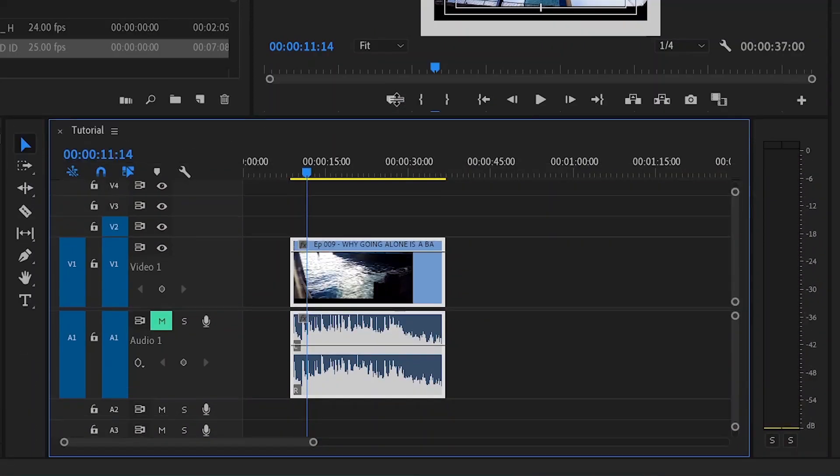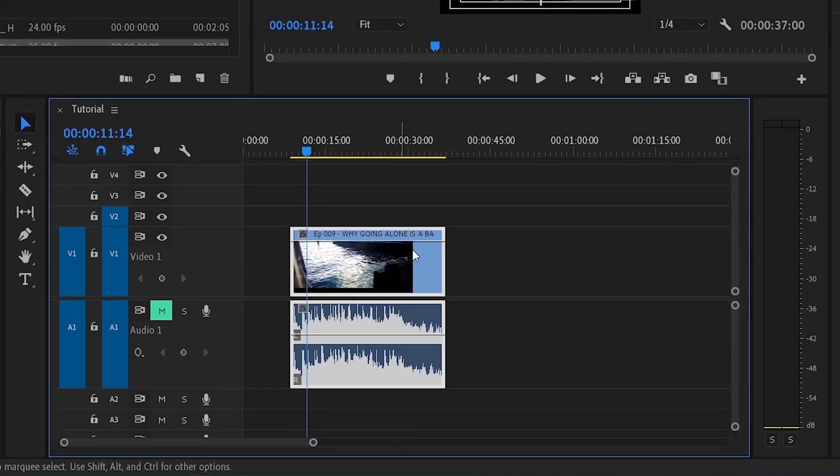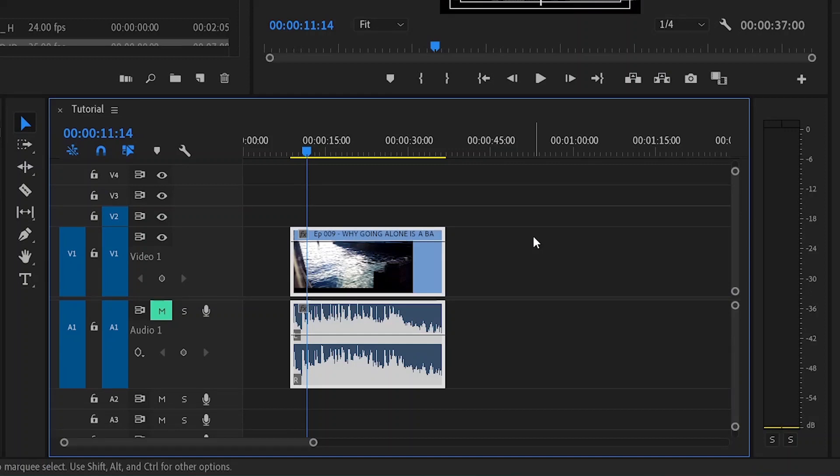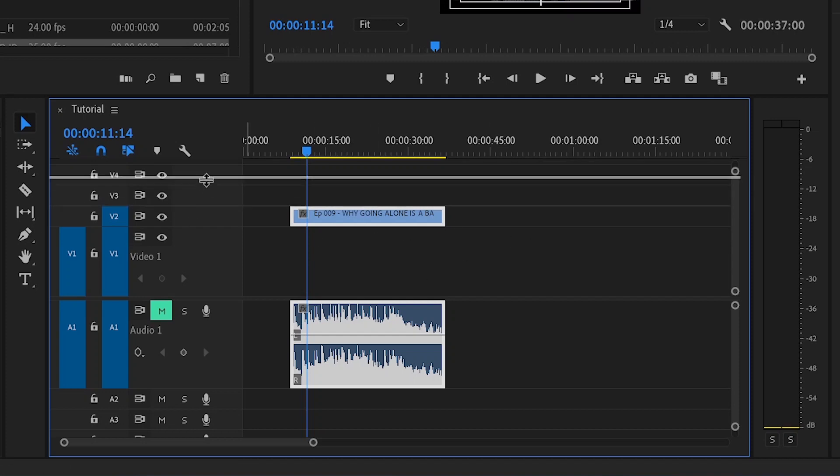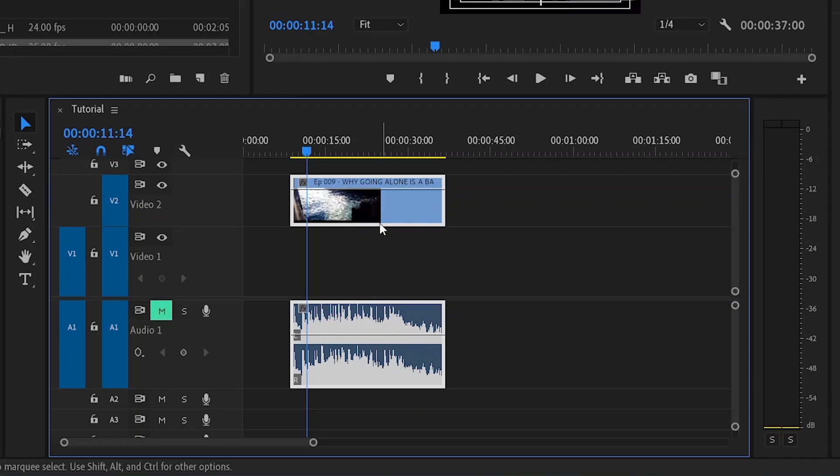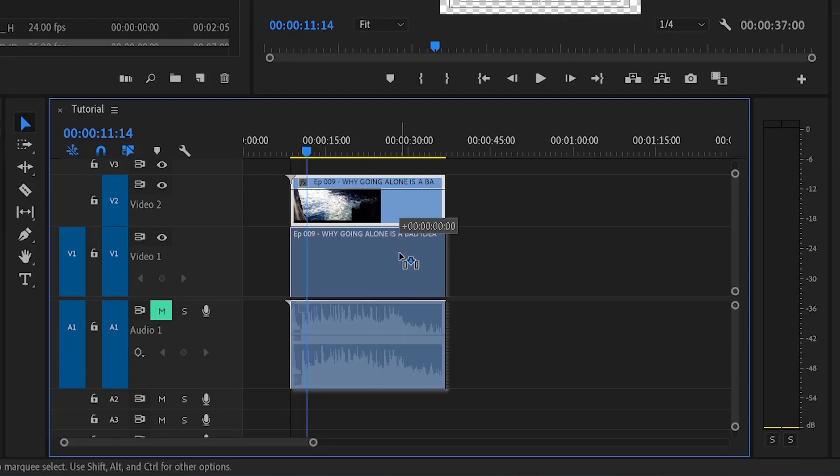Tip number three I already talked about last week actually, and that is using the Alt key to move your asset to the next track. So when we press and hold the Alt key, you can just press the up button and it will take your video from track one or whatever video track you're on and it will move it to the next video track. Just remember though that if you're using a linked asset, that asset will only go to track number one.